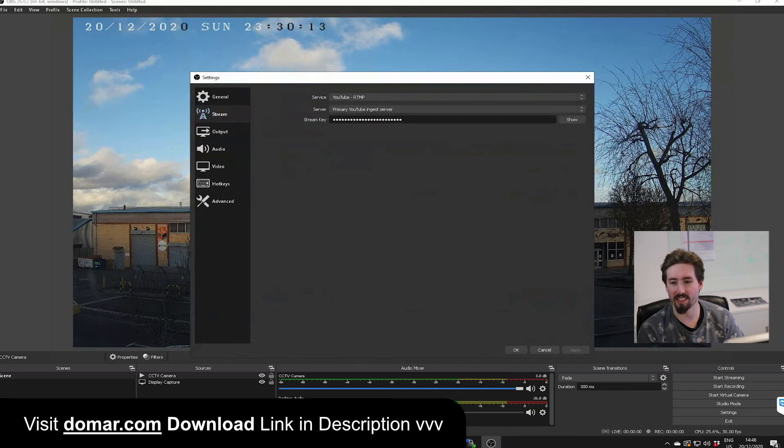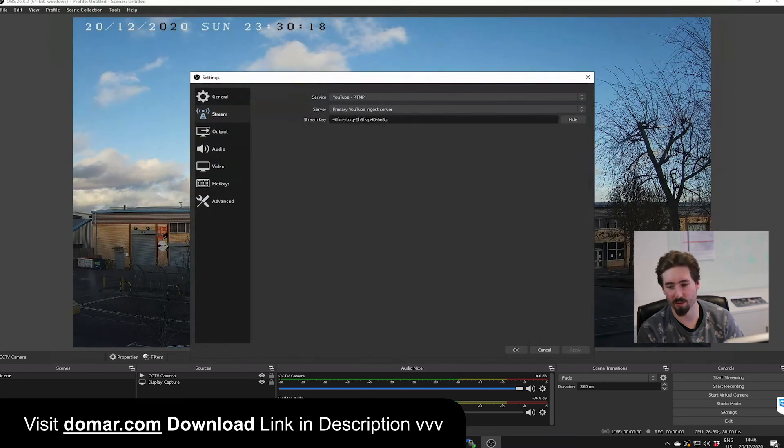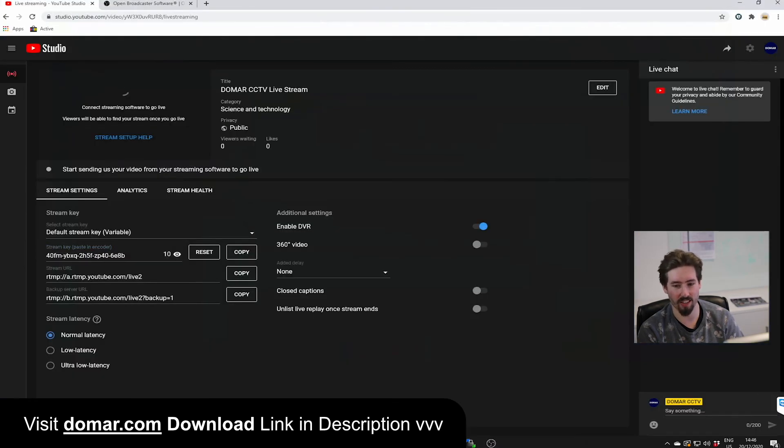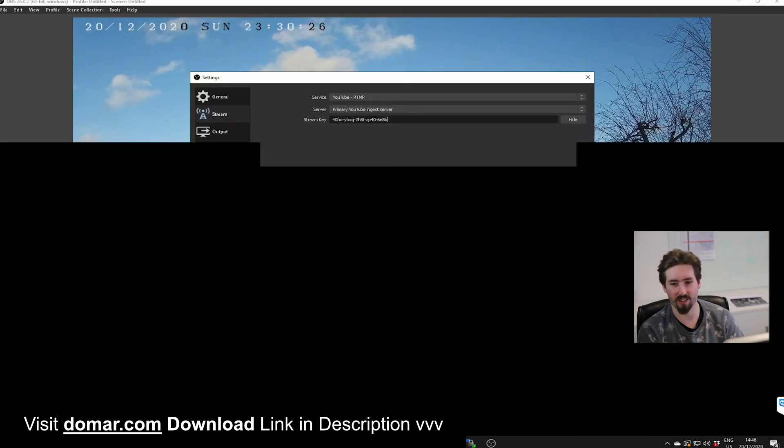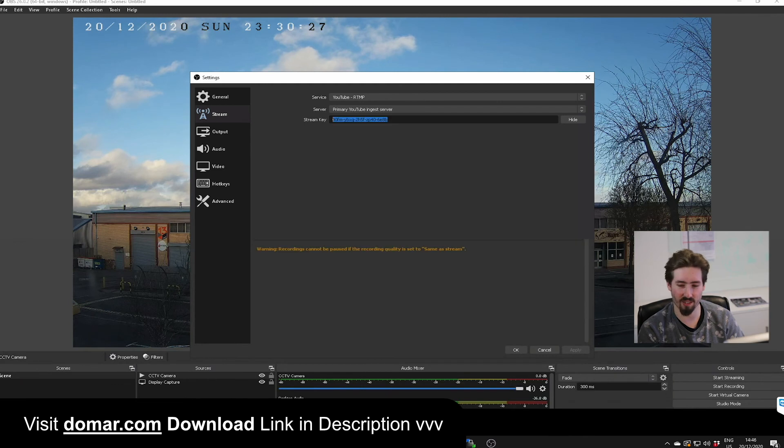And there you'll have our stream key, which is provided from YouTube, which we've shown earlier, which you can find here. You can simply copy that key and insert it into this section here. Once you've done that, ensure you click OK.